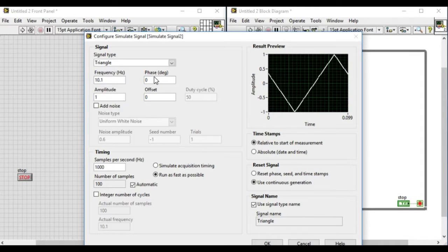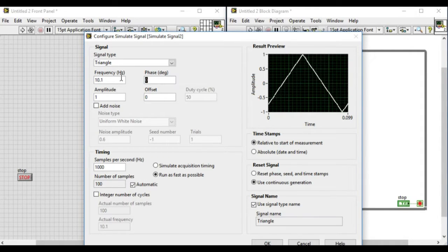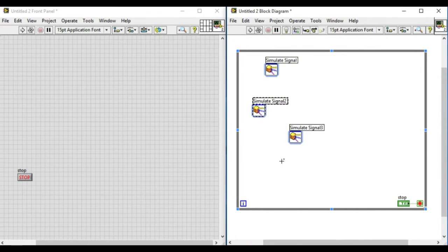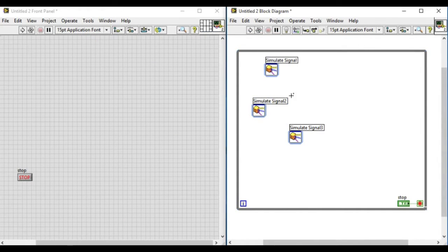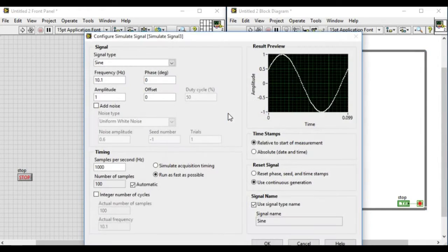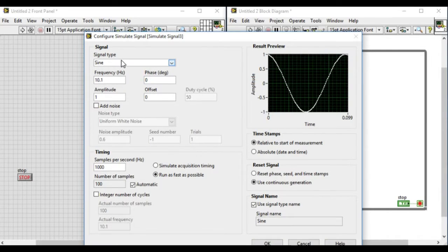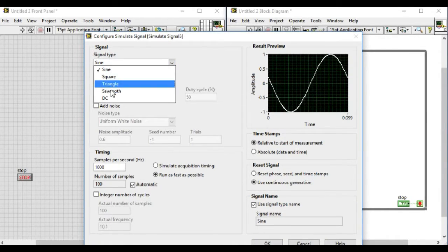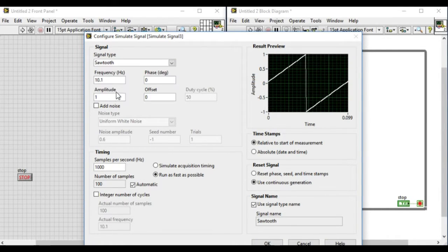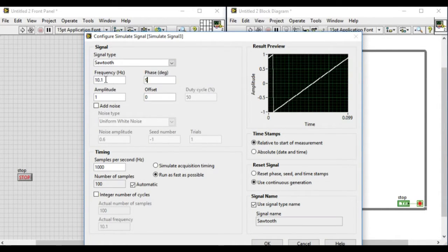Similarly, we'll change the signal for the third signal generator into the sawtooth wave with a phase of 90 degrees. Now let's arrange them properly.